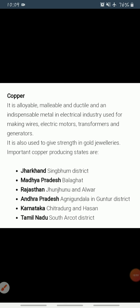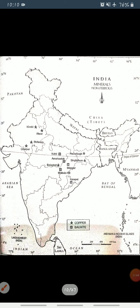Copper deposits mainly occur in Singhbhum district in Jharkhand, Balaghat district in Madhya Pradesh, and Jhunjhunu and Alwar districts in Rajasthan. Minor producers include Agnigundala in Guntur district, Andhra Pradesh; Chitradurga and Hassan districts in Karnataka; and South Arcot district in Tamil Nadu.